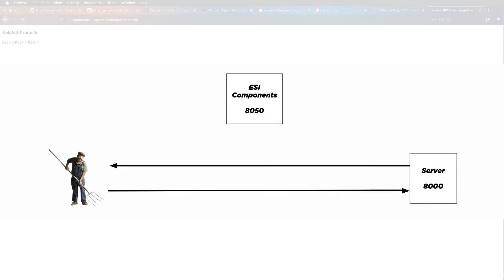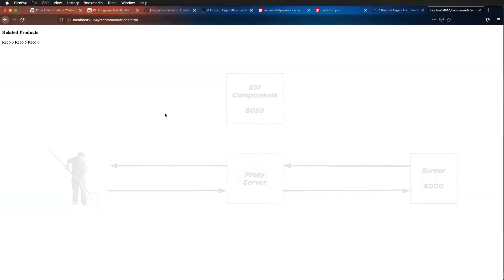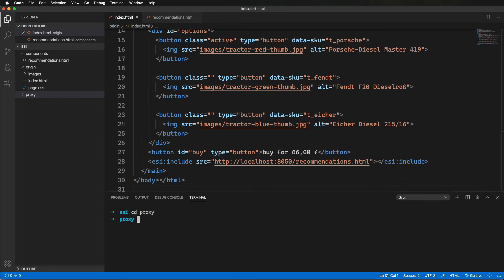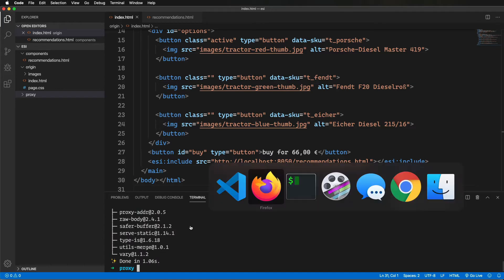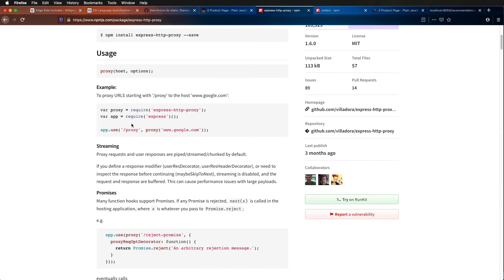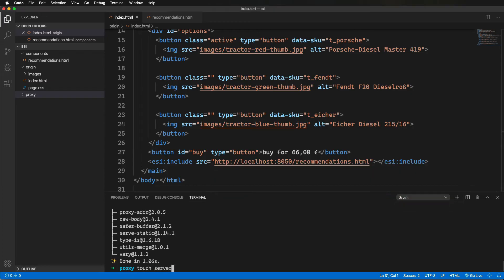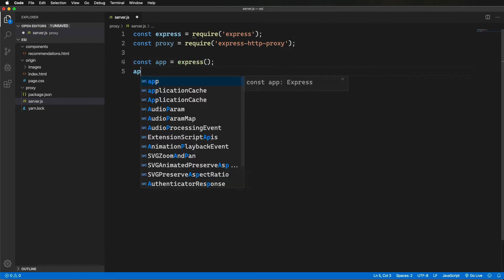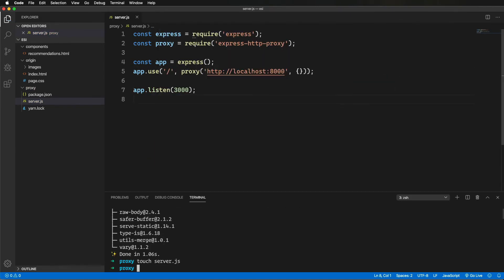Back to our visuals: we now have this 8050 server kind of hanging out in space, so we need something in between the two that will resolve that ESI include tag. This is going to be our CDN stand-in proxy server. I'll make a proxy directory and then set up Express and the Express HTTP proxy modules. I looked at a few proxy modules for this video but picked this one because it makes it super easy to use some code to alter the response — there's a userResDecorator that you can use to tweak the HTML. That's where we're going to put our ESI resolver code. I'll create server.js and set up the proxy on port 3000, just letting everything through as-is for now.